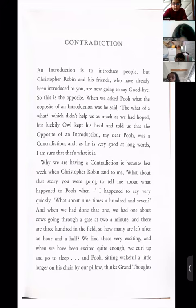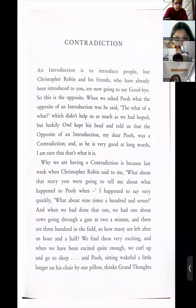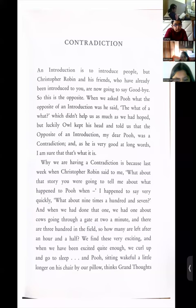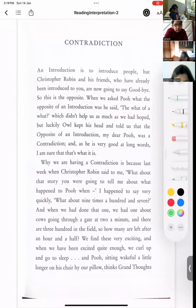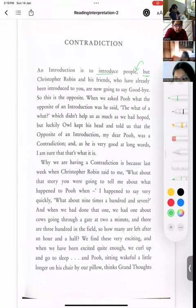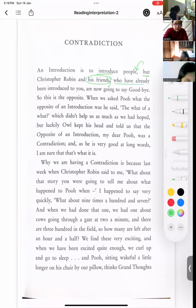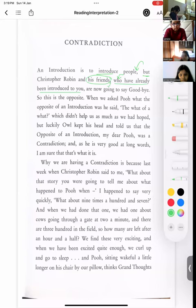'An introduction is to introduce people, comma, but Christopher Robin and his friends, comma, who have already been introduced to you, are now going to say goodbye.' There is comma placement at one point and a compound coordinating conjunction at the other. An introduction is to introduce people — that's one sentence. But — coordinating conjunction. And 'who have already been introduced to you' — that's a relative clause.